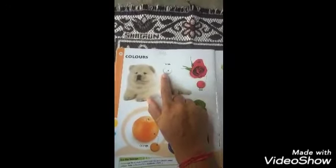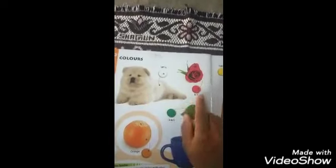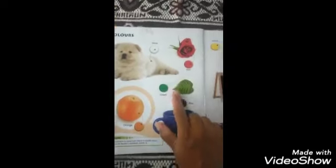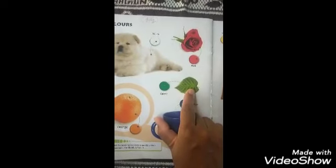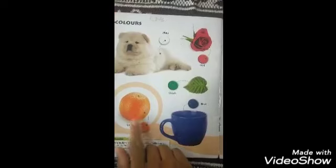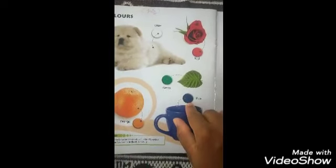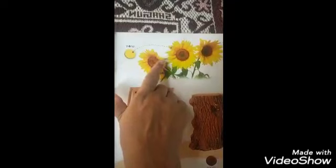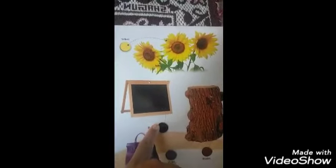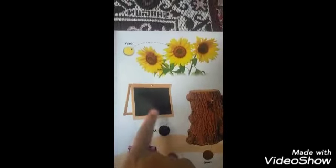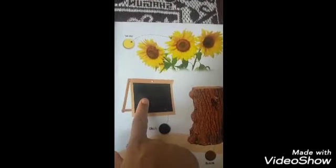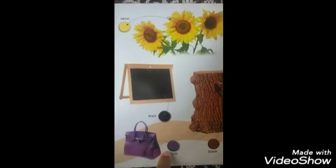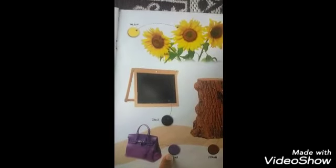Which color is this? White color. Which color is this? Red color. Which color is this? Green color. Which color is this? Orange color. Which color is this? Blue color. Which color is this? Yellow color. Which color is this? Black color. Which color is this? Brown color. Then last — which color is this? Violet color.